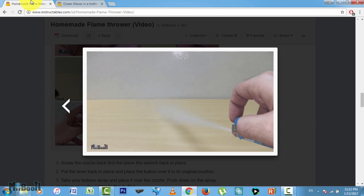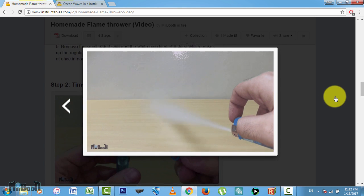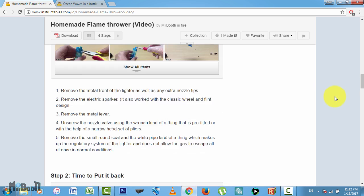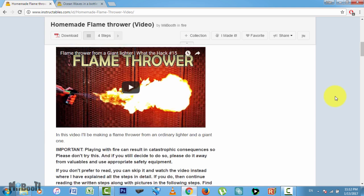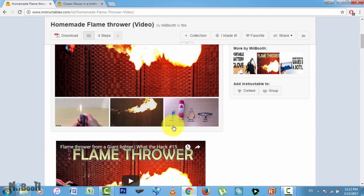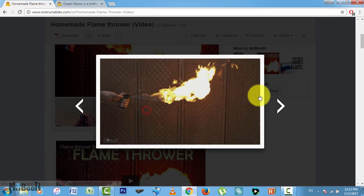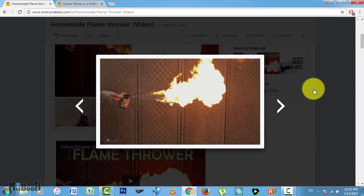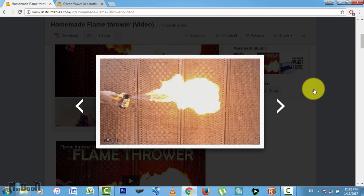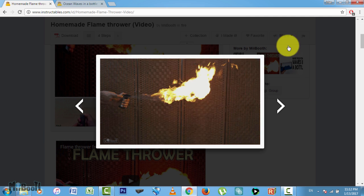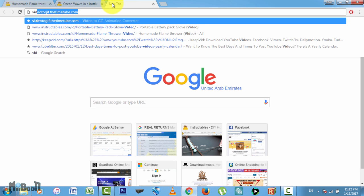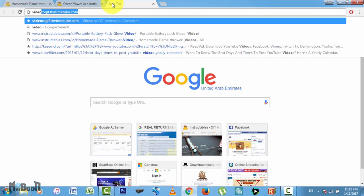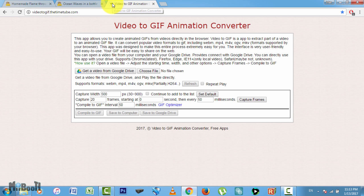To get started, you need a video. I'm going to be making an animated GIF file from one of my videos because that's what I usually require. For this tutorial, I'll be using my DIY flamethrower video which I did recently. Open up Google Chrome and type this in your address bar: videotogif.thetimetube.com.